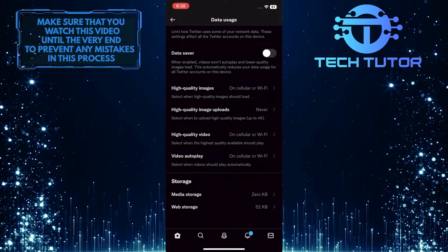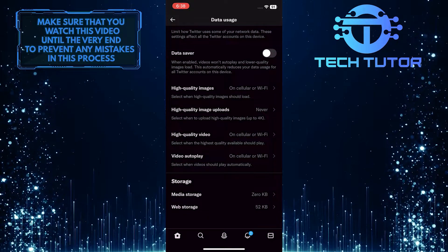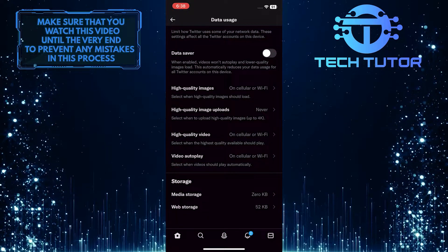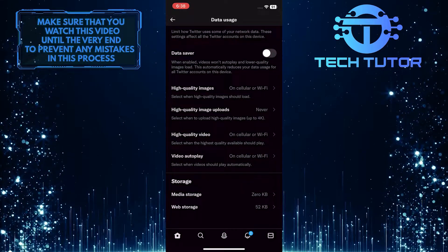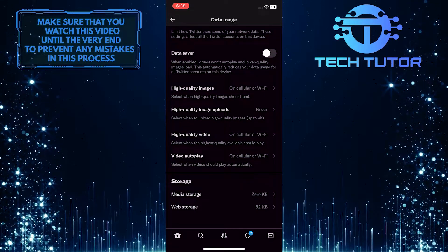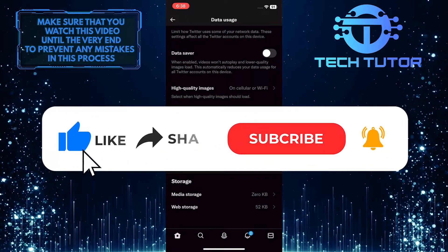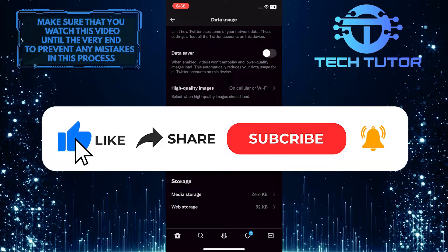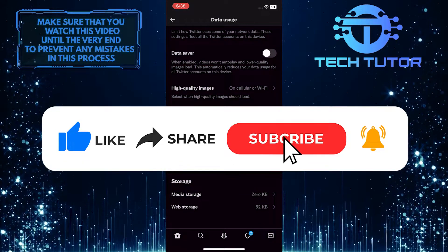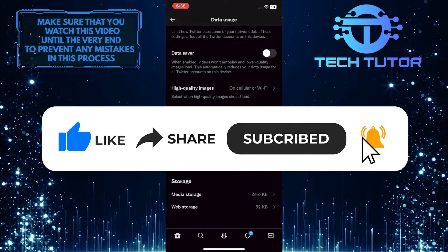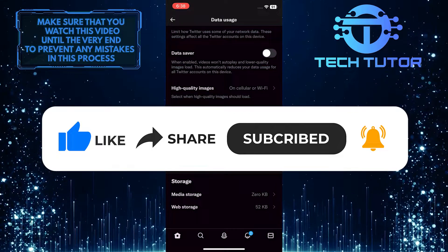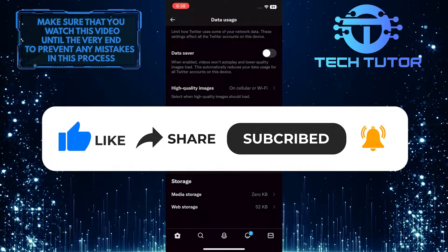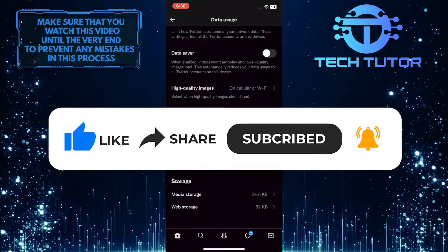So that wraps up this tutorial. If you have any questions about this whole process, please let me know in the comments section below. And if this video helped you out, please give it a big thumbs up and subscribe to this channel for more tutorial videos like this one. Thank you so much for watching and have a good day.